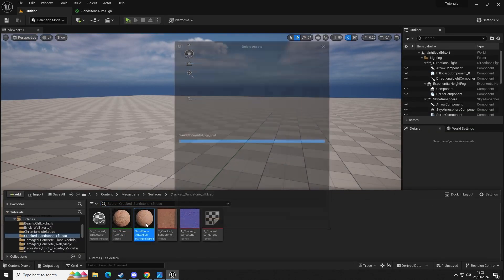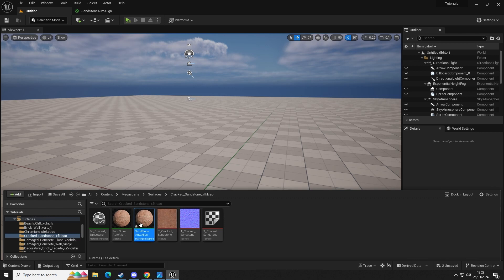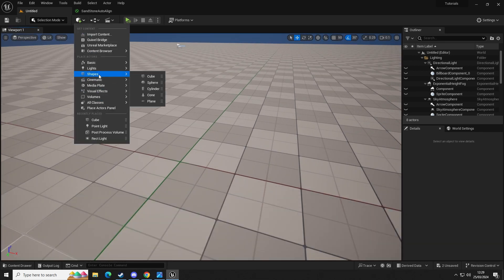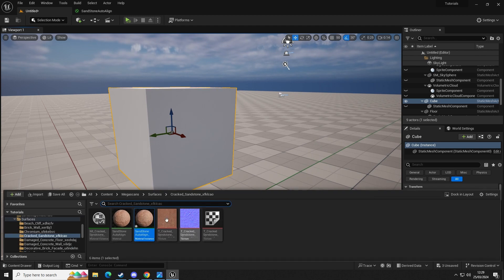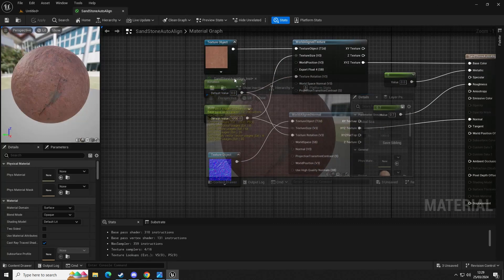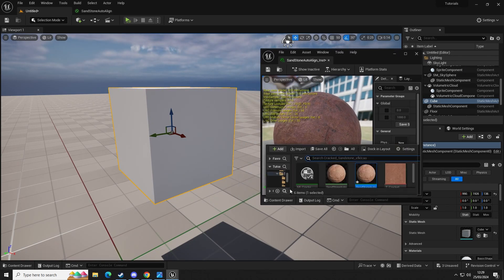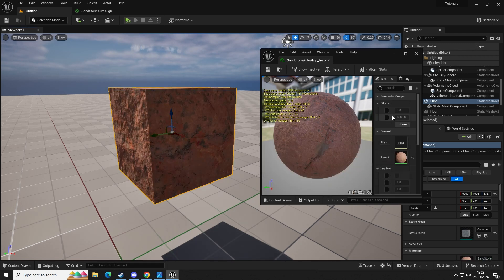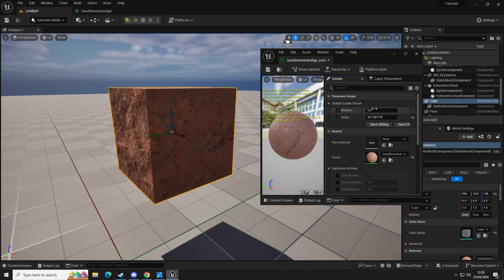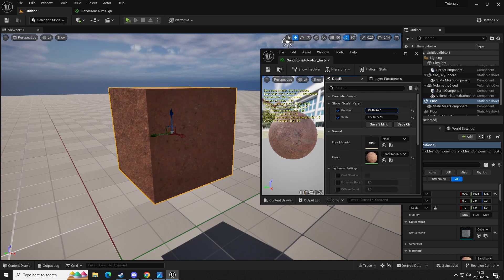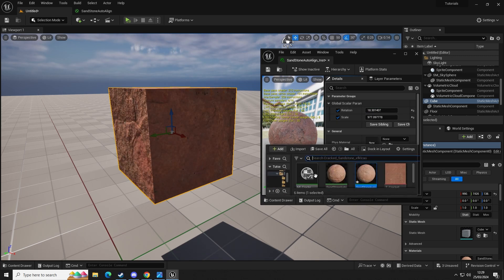We've got our material instance, so let's recreate that: left click, right click, material instance. Then drag a block — let's do a shape cube — place that in the world. You can see here we have our cube and our material instance. Let's open that and minimize it a little bit. If we apply the material instance to the cube and check this panel, turn this on and this on, we can adjust the scale and we can rotate our texture.